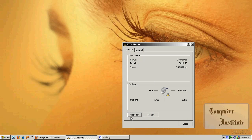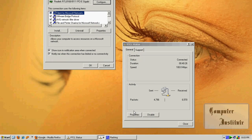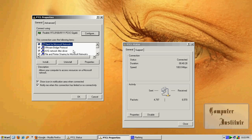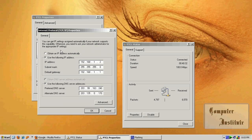Open your network connection, click Properties, go to Internet Protocol TCP/IP.